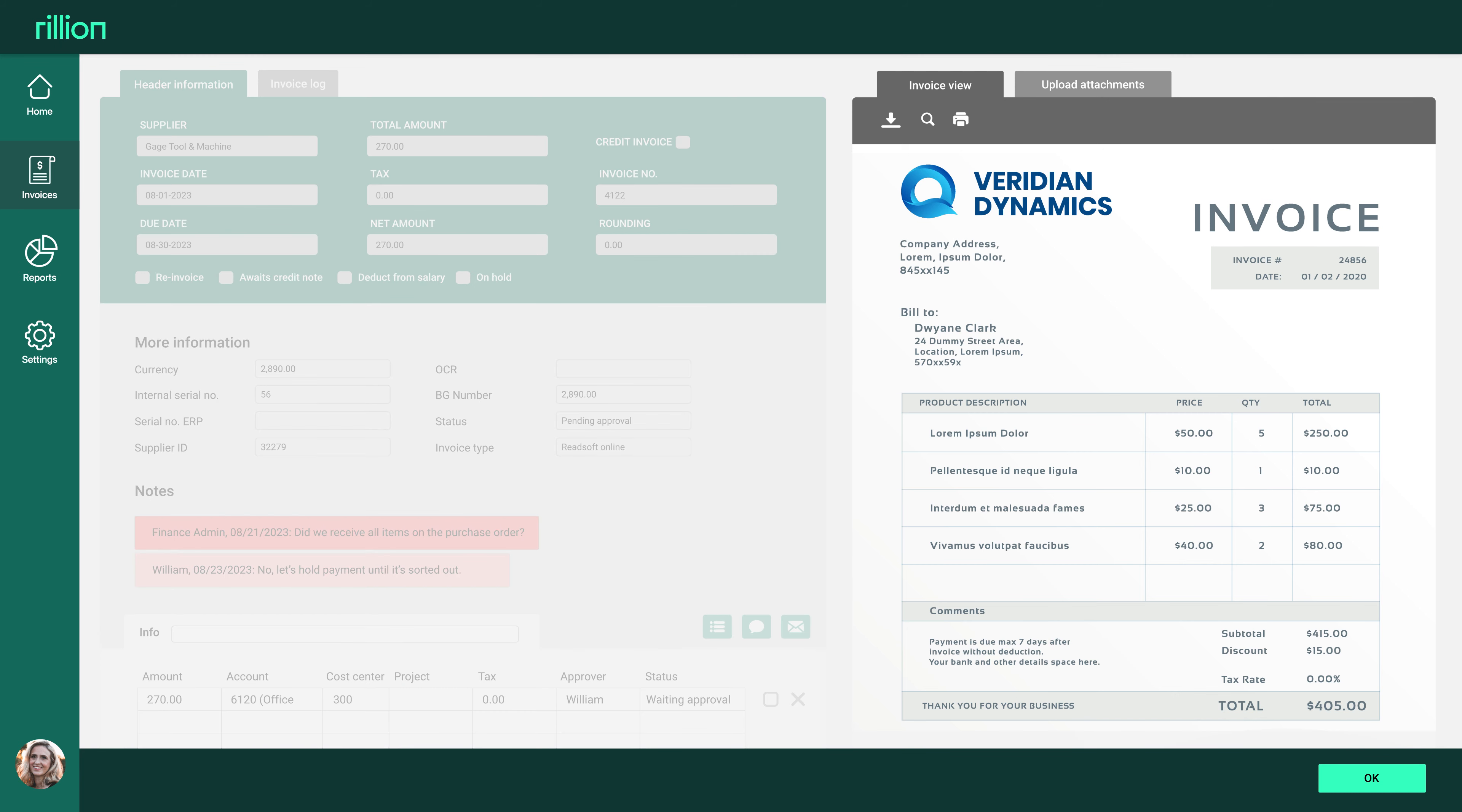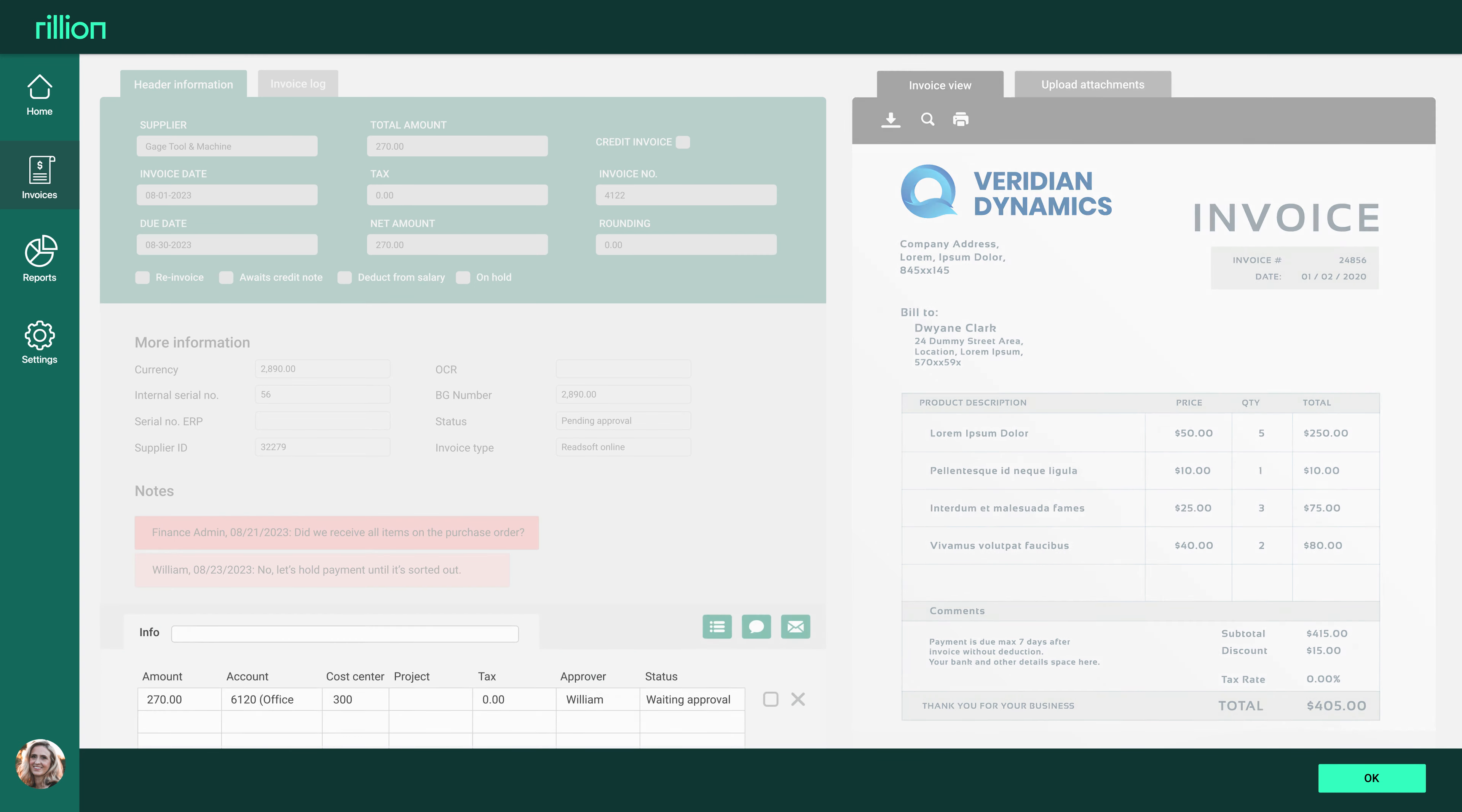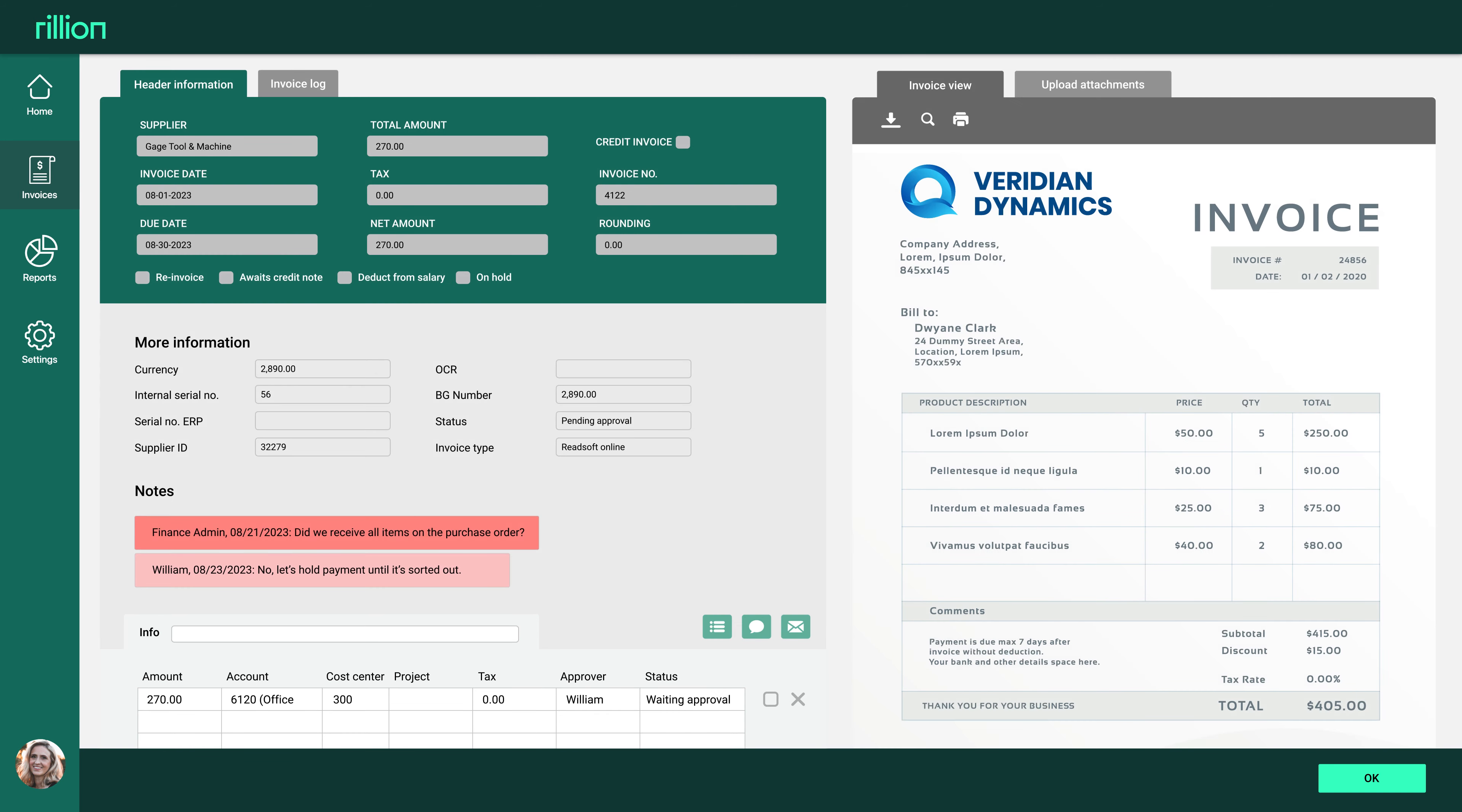The invoice image is on your right. The coding is down to the left. If everything looks correct, simply click OK in the bottom right corner. It's all you have to do.